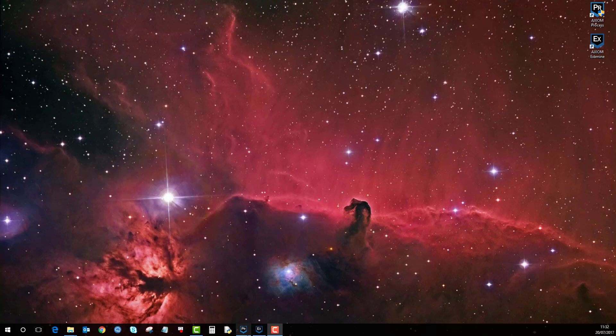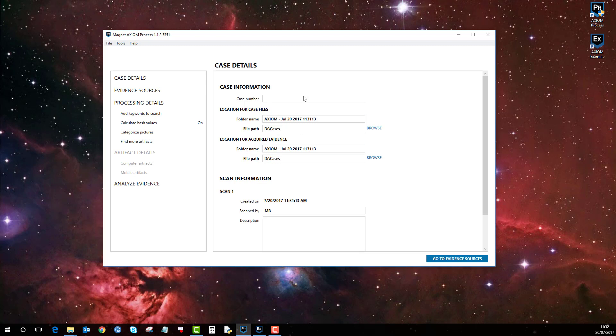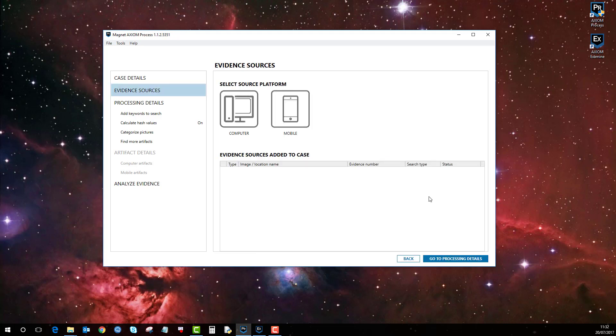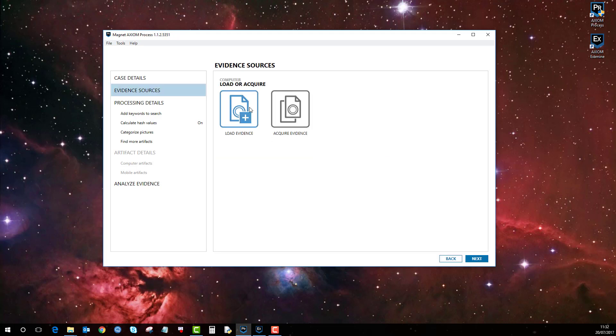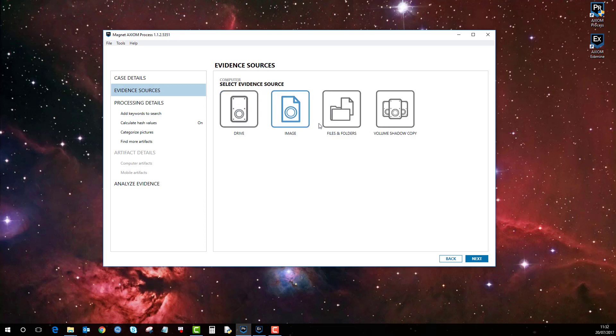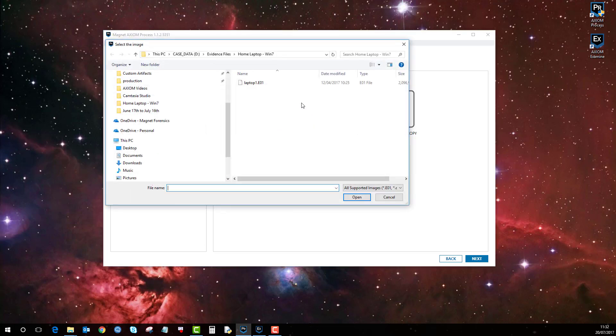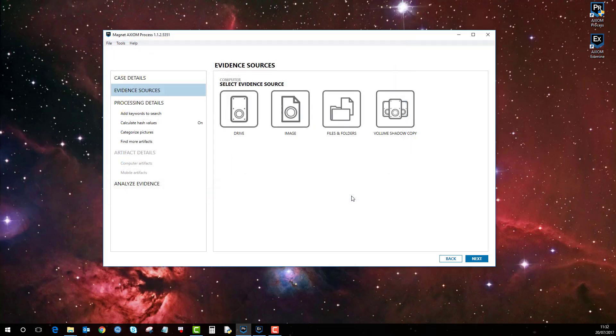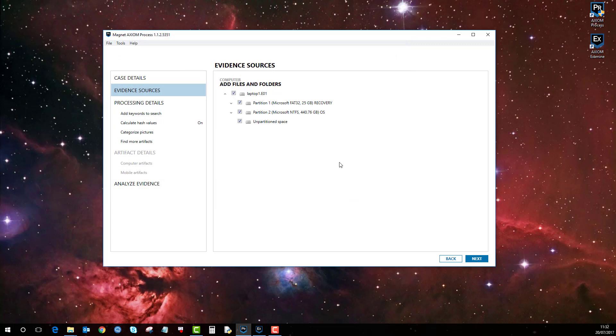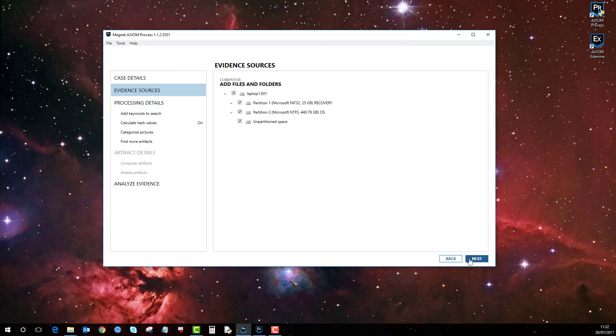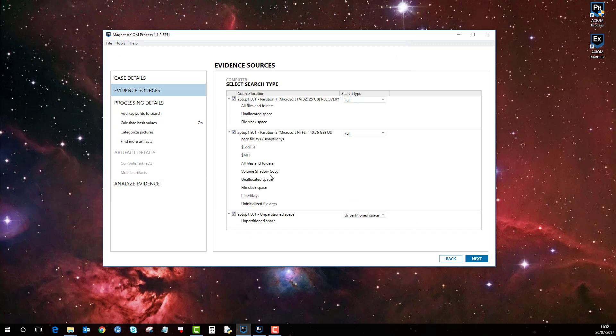If I bring up a process and call this case volume, go to evidence sources, computers, and then load. If you remember on a previous video we added an EO1 which I'll do now. I'll add in this EO1 here and you'll see that it says volume shadow copy here.